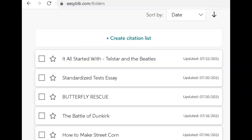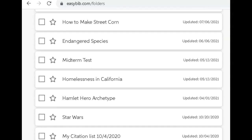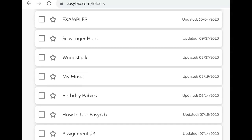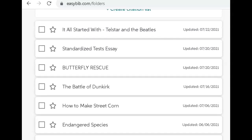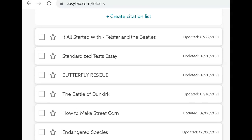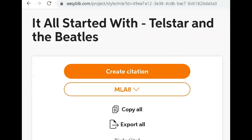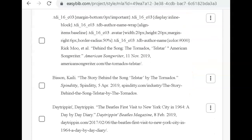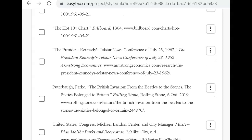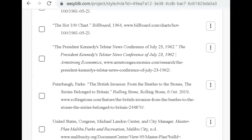Throughout your college career, you will create several different projects that you will be able to access by simply logging in to your citations. You'll be able to add and create new citations and new pages to show all your wonderful research. Once I click on a link in my projects, everything that I research and create will automatically go into that correct folder, which is wonderful because we don't want citations going in some crazy place.